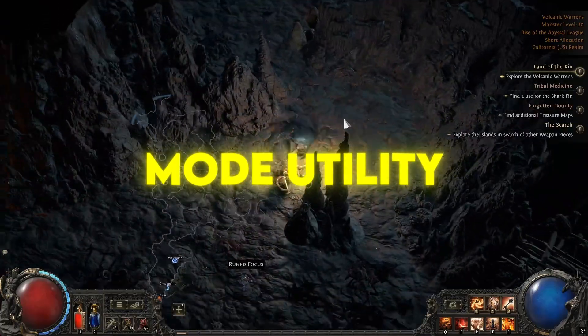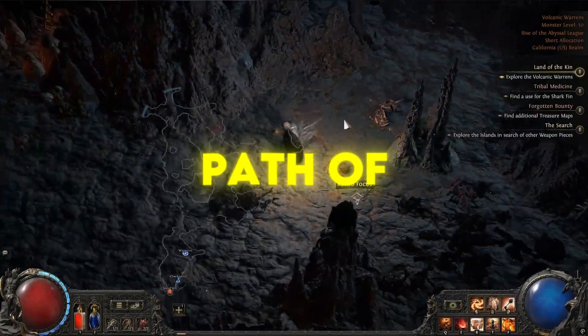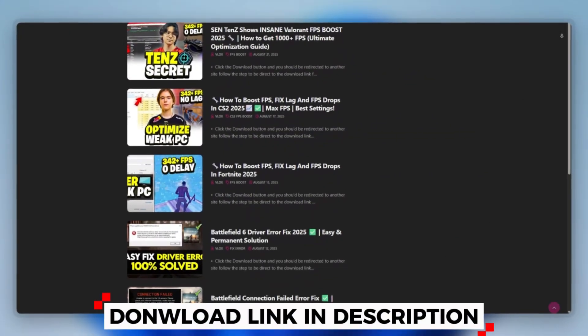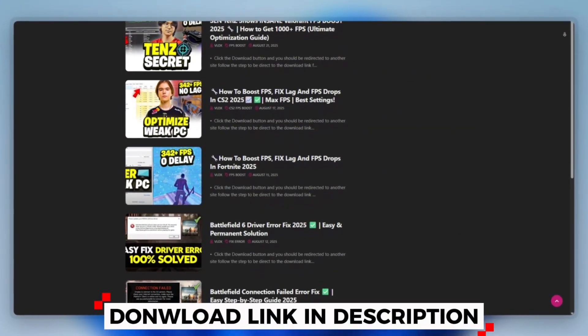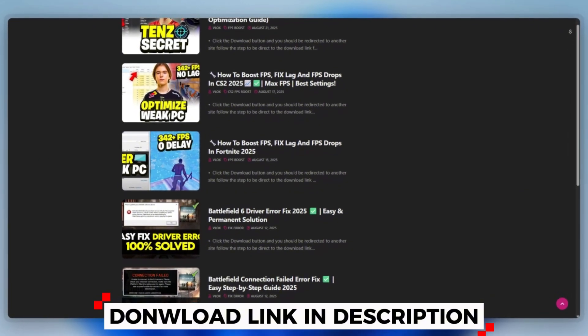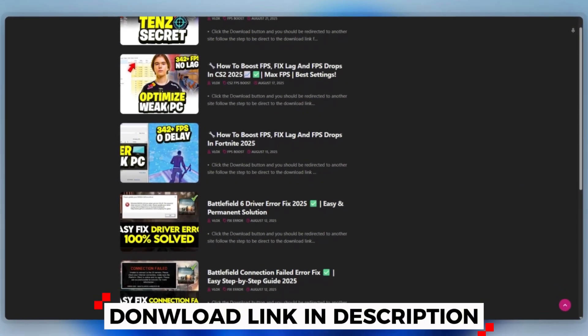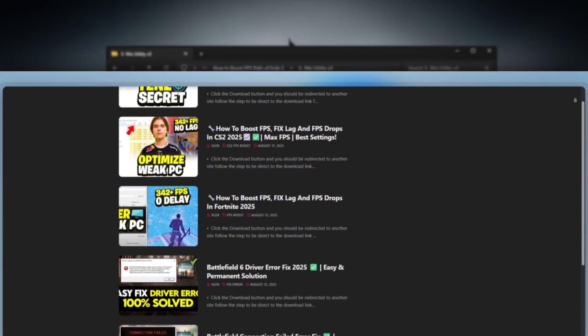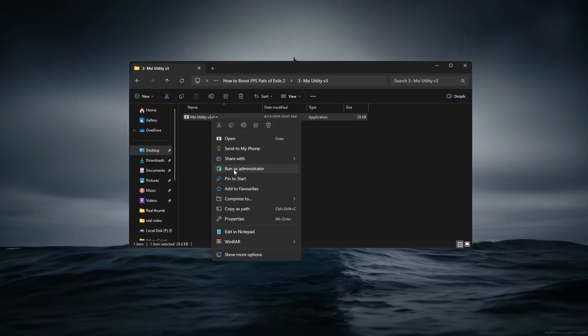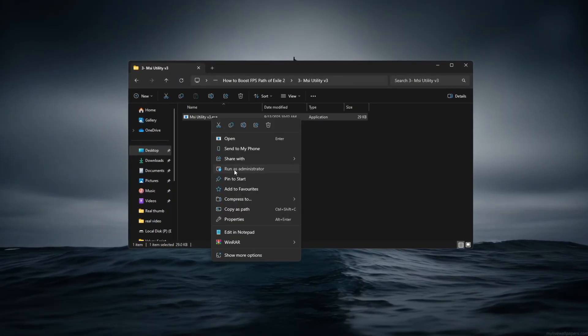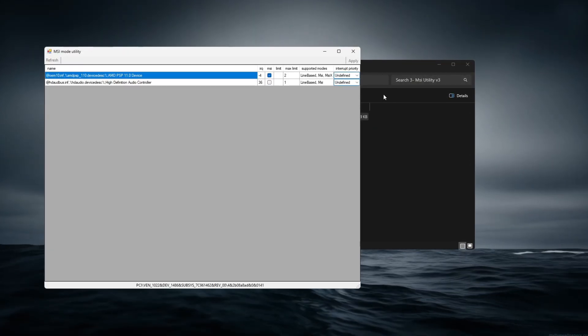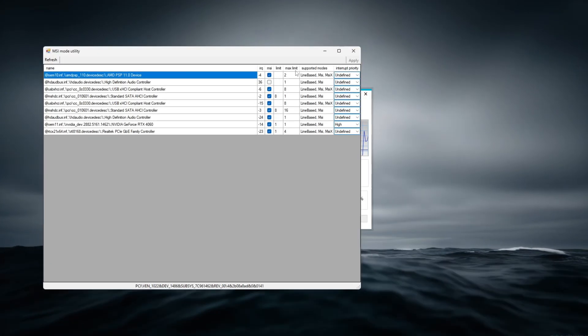Use MSI Mode utility to boost Path of Exile 2. You can download this tool quickly from the website link provided in the description and start optimizing your PC right away to boost Path of Exile 2 performance using the MSI Mode utility tool.